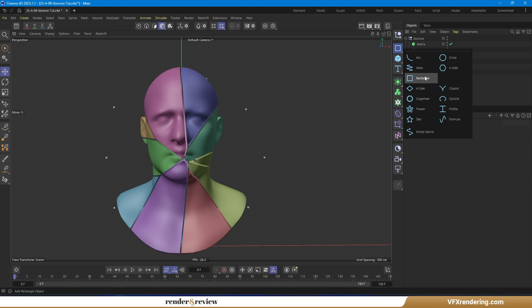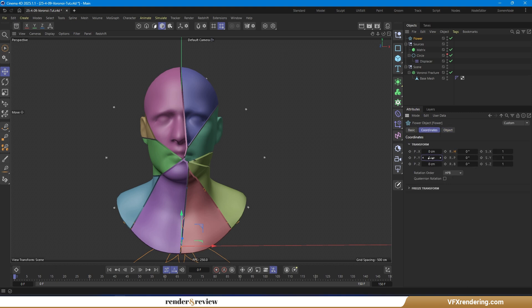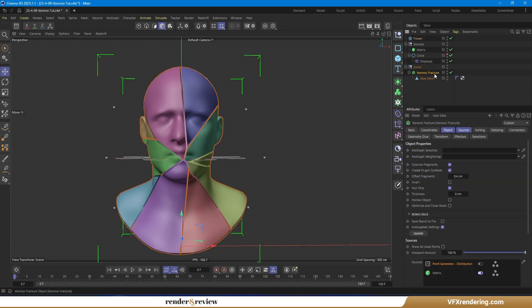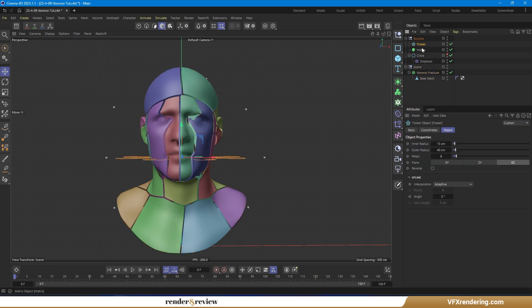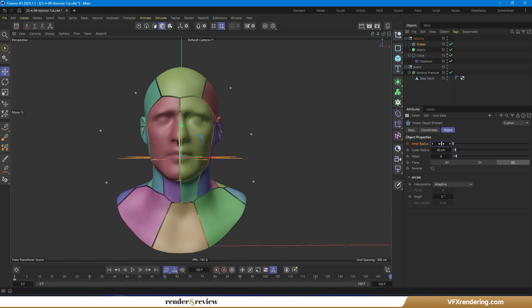Next, create a flower object with inner radius of 0 cm and outer radius of 40 cm, and set its plane to XZ. Use the flower as another point generator distribution for the Voronoi fracture. Now keyframe different parameters to diversify the point sources of the point generator distribution and Voronoi fracture.